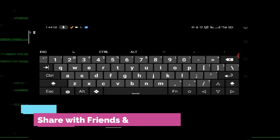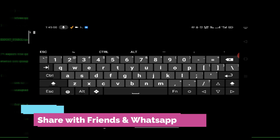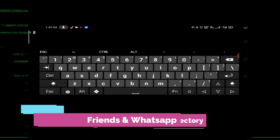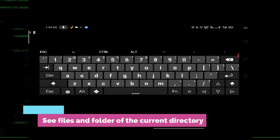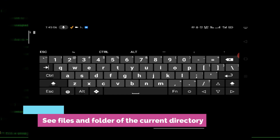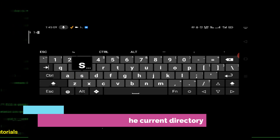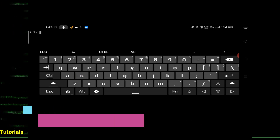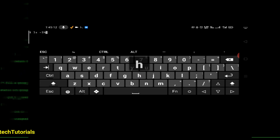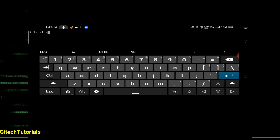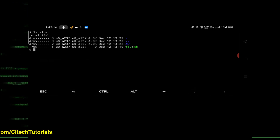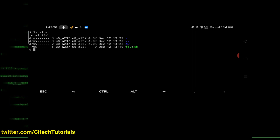The next command is about listing files and folders including hidden folders. The command is 'ls -lha'. This will show detailed information about all files and folders present in your current directory.